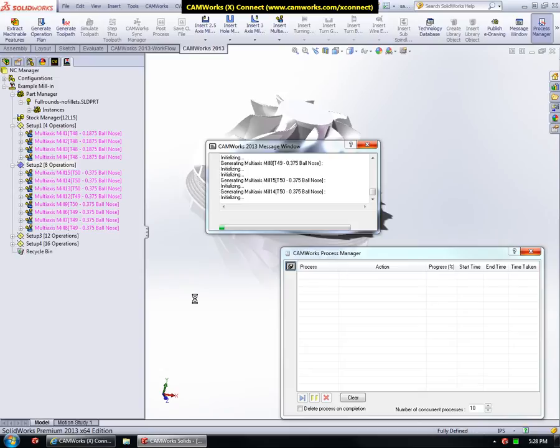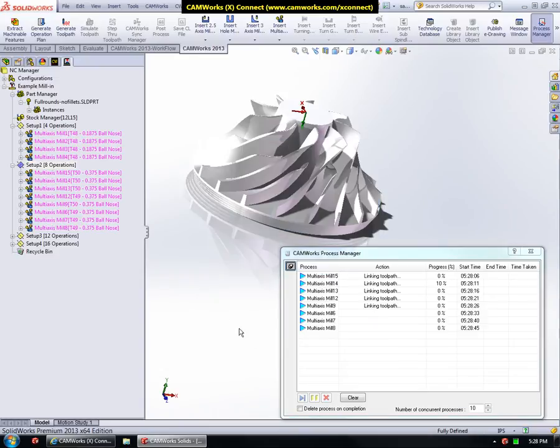And also, the connection with the servers is secured using HTTPS connection. We will see the CamWorks process manager update here in a few minutes.